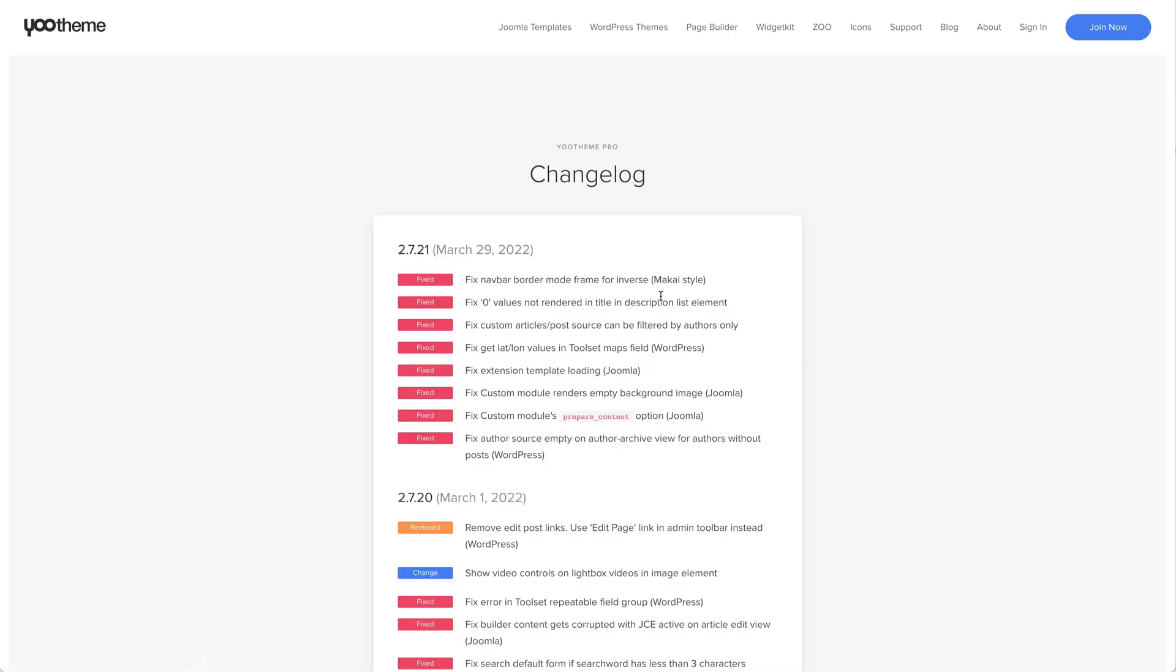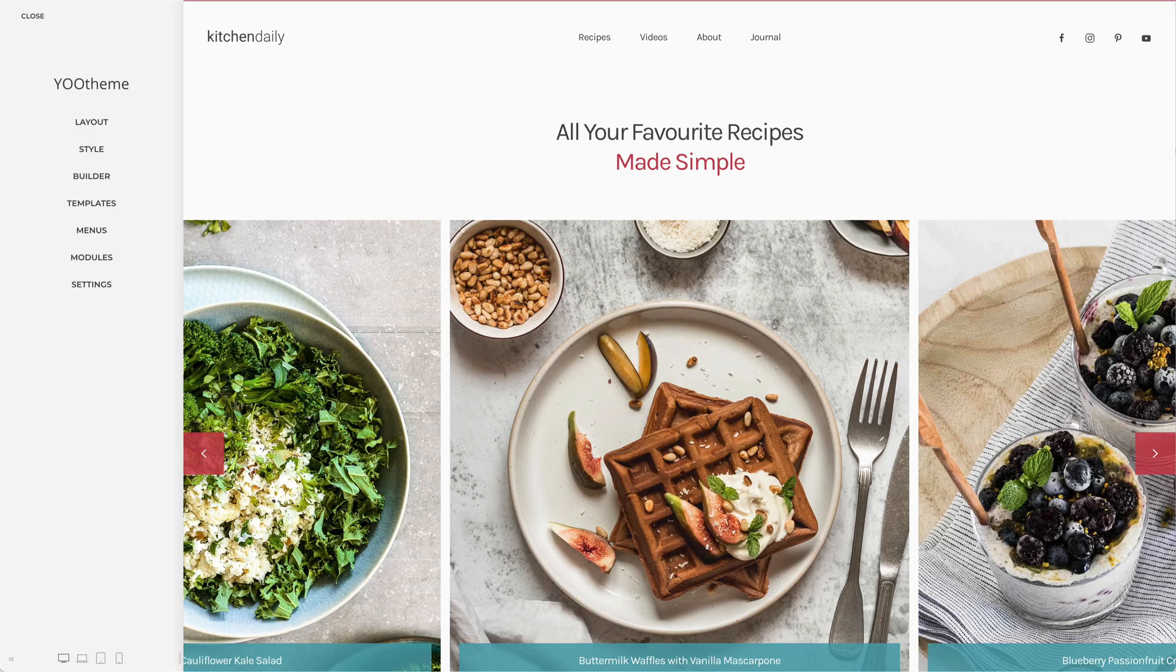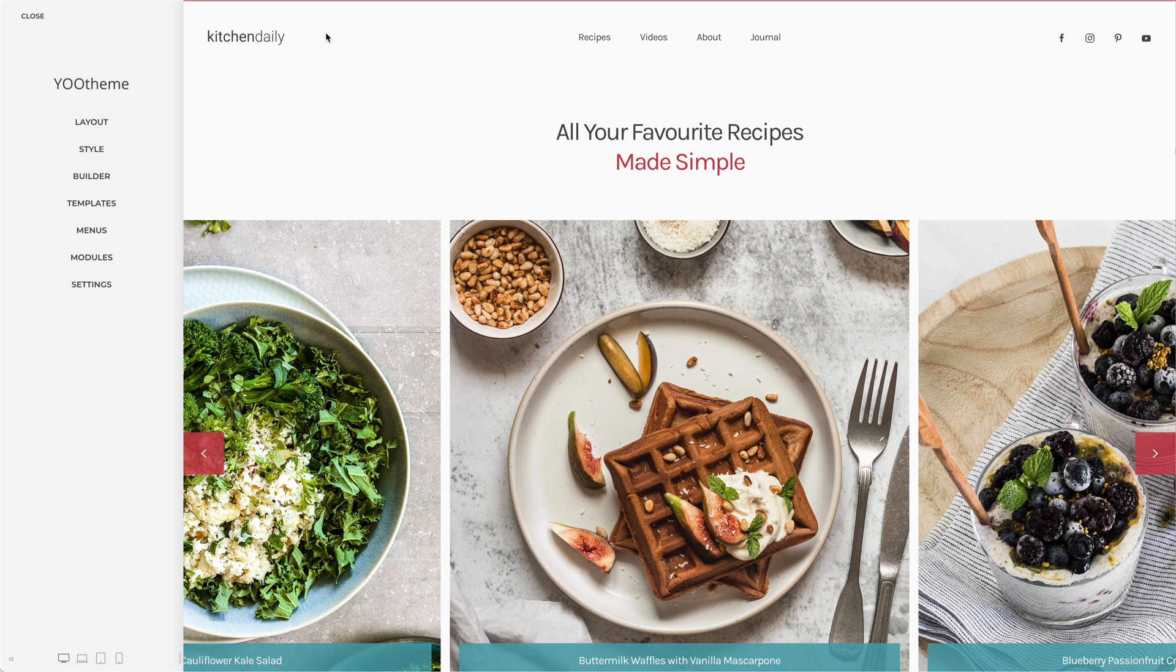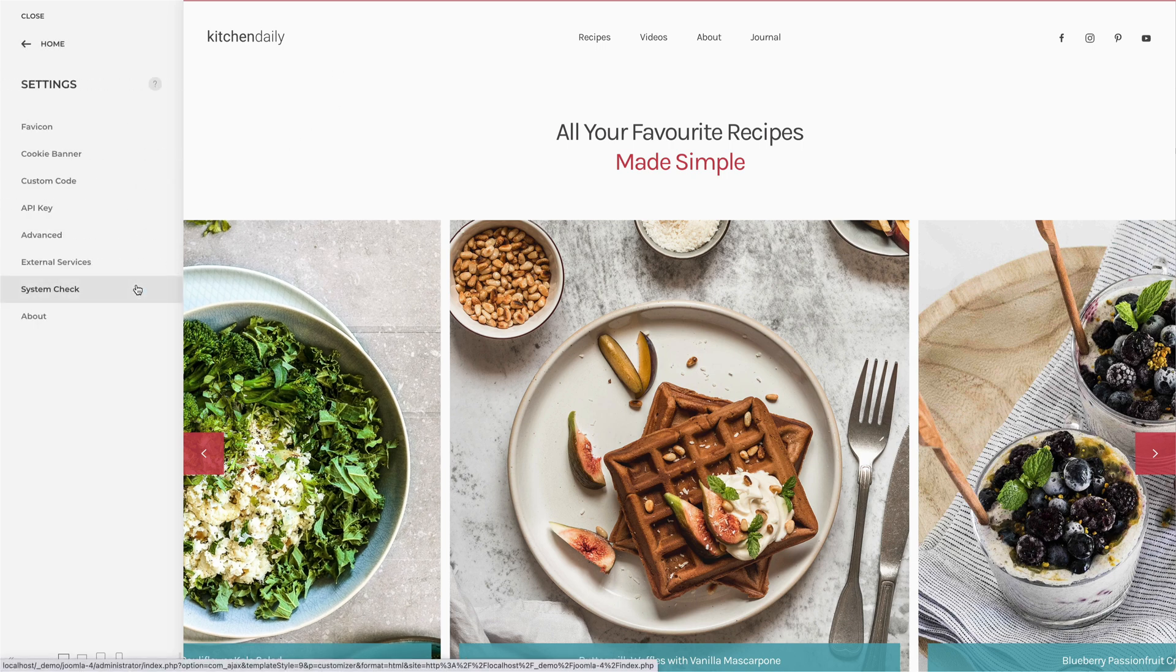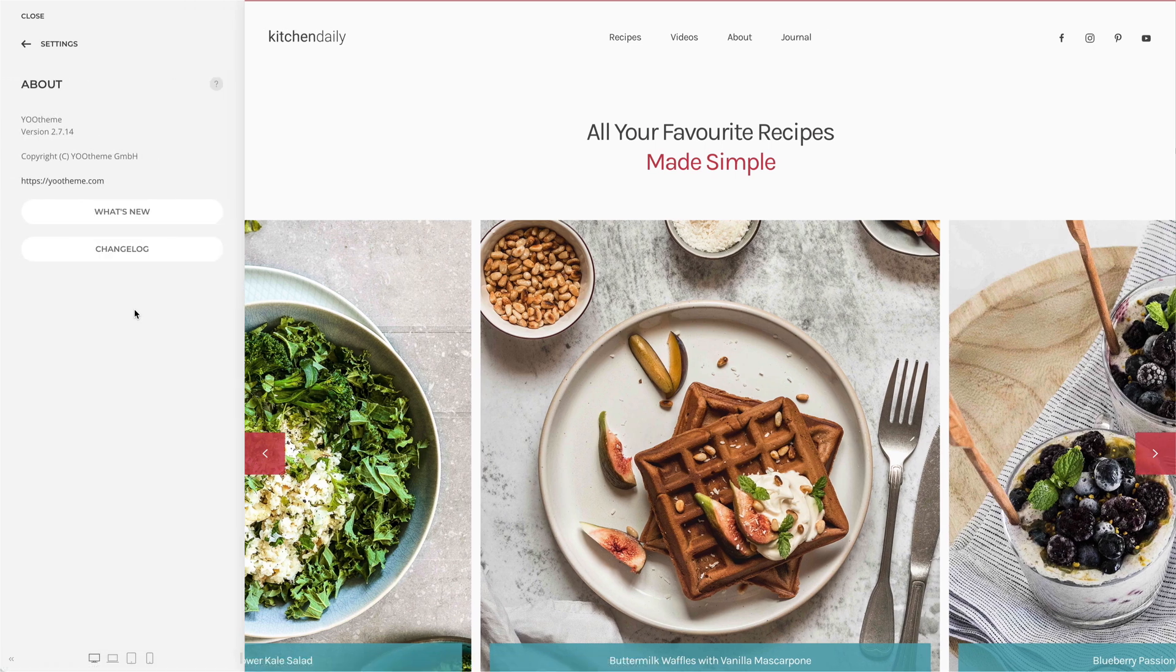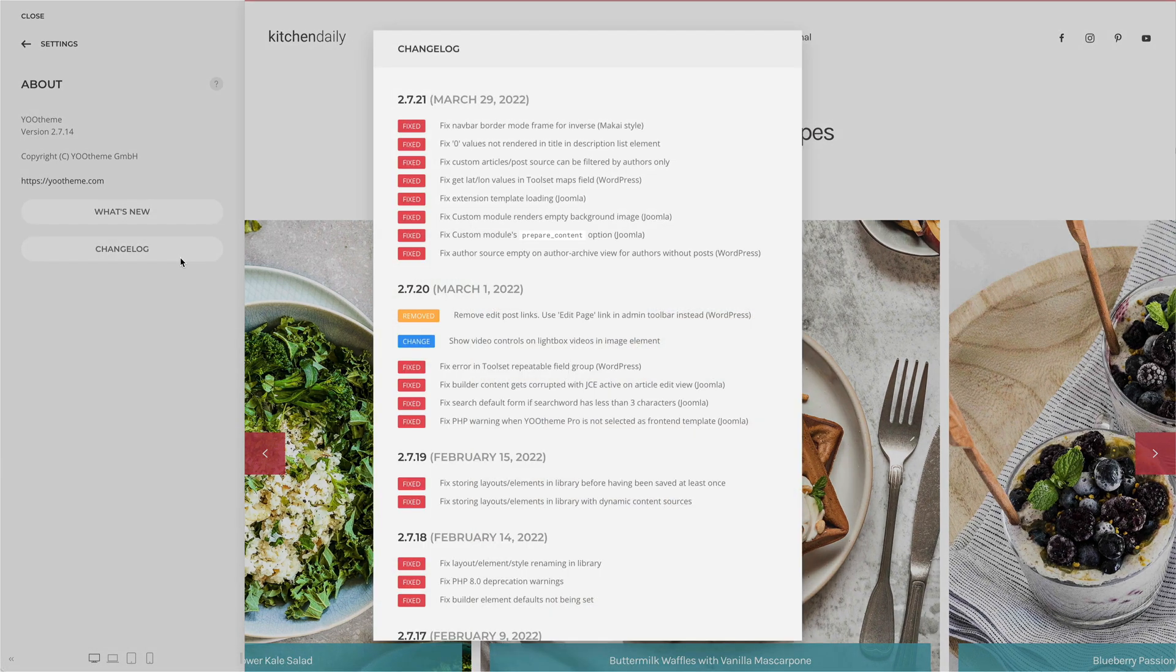Alternatively, you can also display the changelog of your local U-Theme Pro installation. Open U-Theme Pro, go to Settings, About and hit the Change Log button to see the changelog. It's loaded from the local changelog.md file in the U-Theme Pro theme folder.